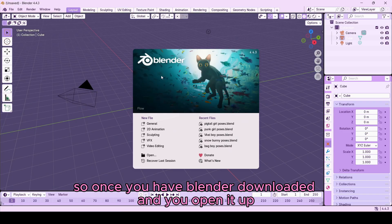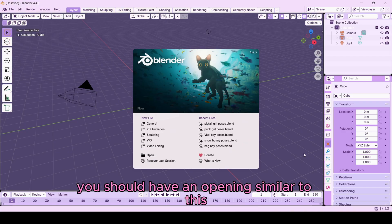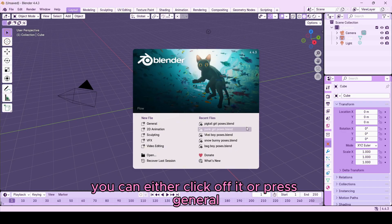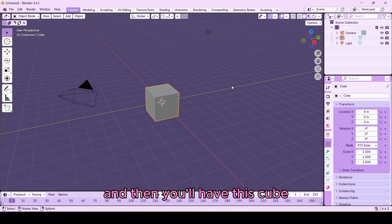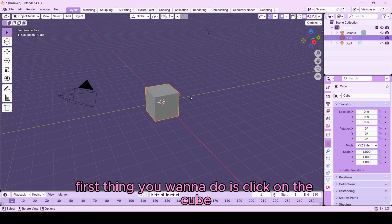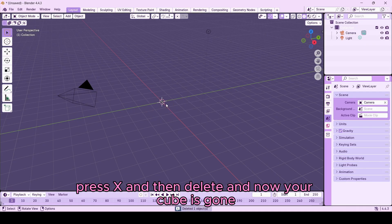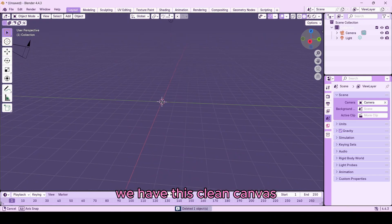Once you have Blender downloaded and open, you should have an opening screen similar to this. You can click off it or press General. Then you'll have the default cube — click on the cube, press X, then Delete to remove it. Now you have a clean canvas.